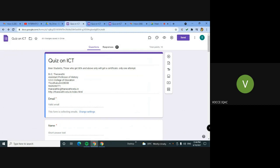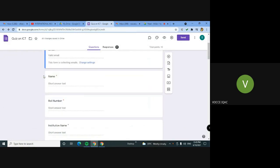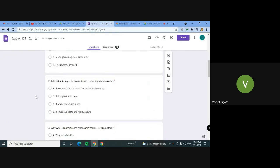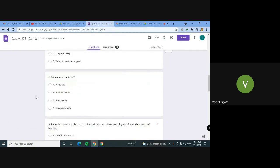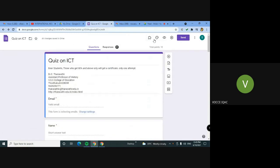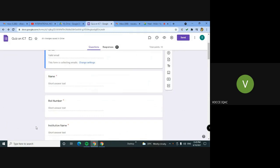We are ready in the Google Form. Anything else — database collection related or survey, anything else, we can use this Google Form. For information, contact details, we can use any information to collect. We can use a quiz related or ICT related.